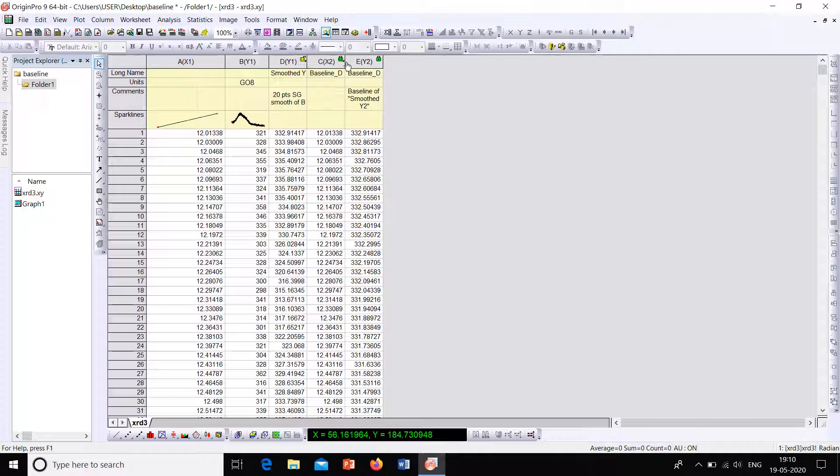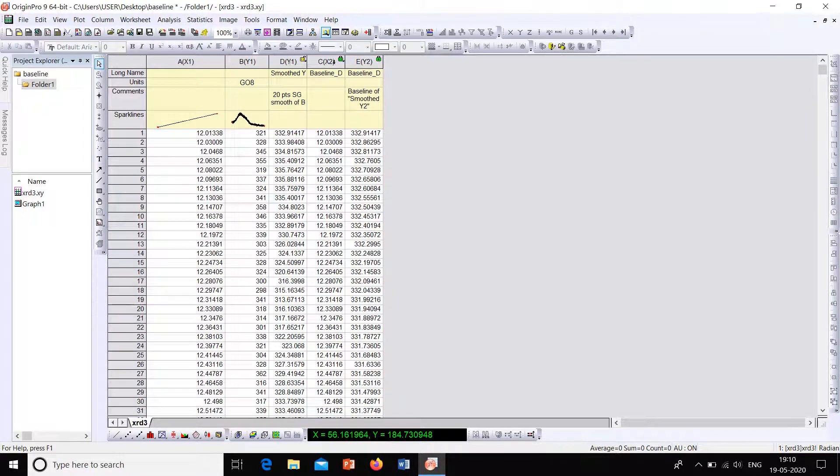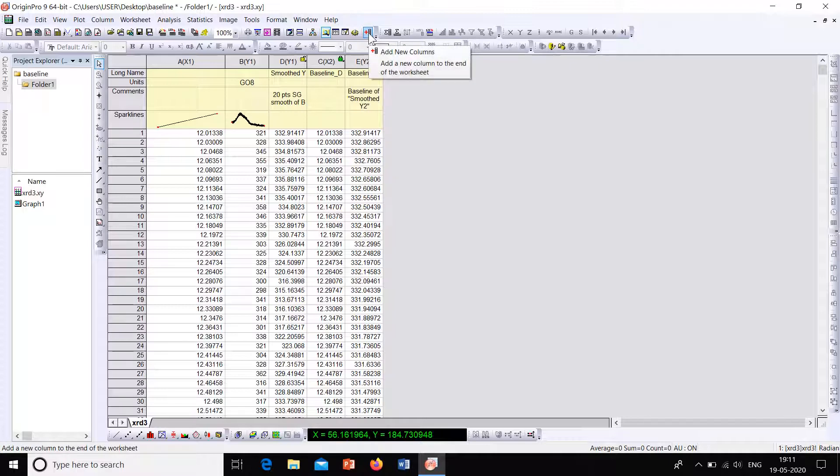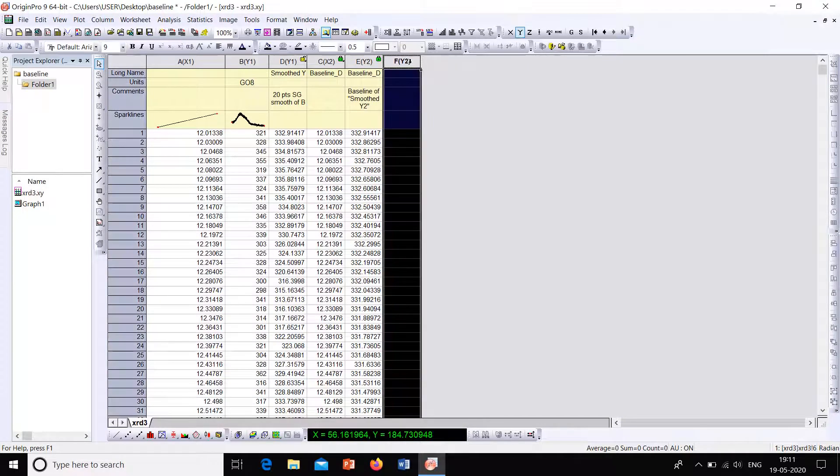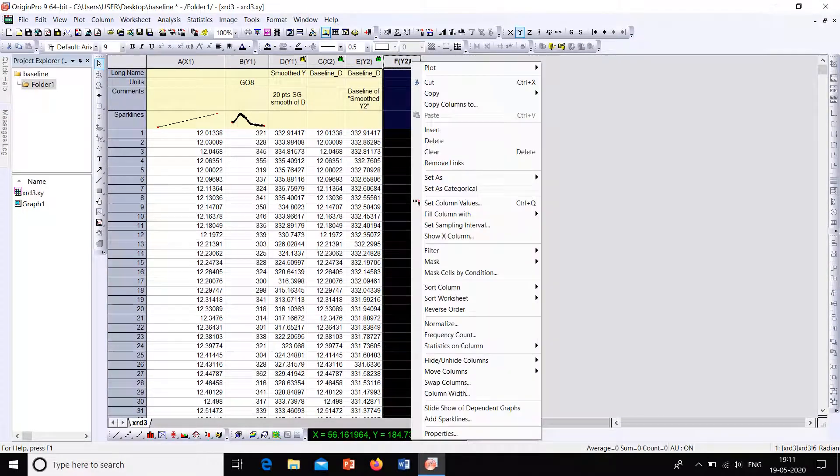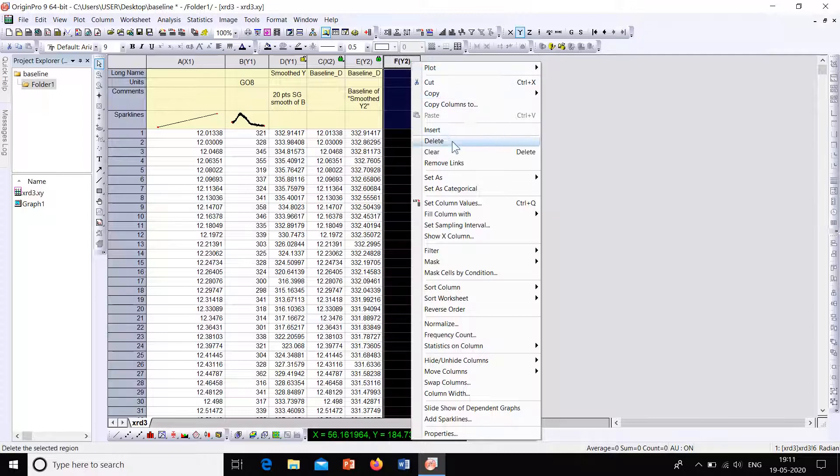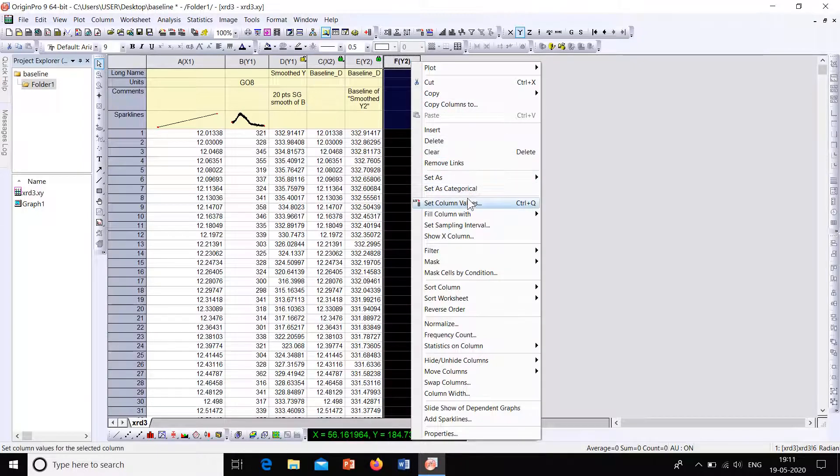Now this is the baseline and this is the graph. Now we have to subtract the baseline from the original plot. So for that create a new column. This is the option to create or add new columns. And now select the column and right click. Now here we can use inbuilt function to subtract one column from the next, which is similar to how we do it in Excel. Now select Set Column Values.